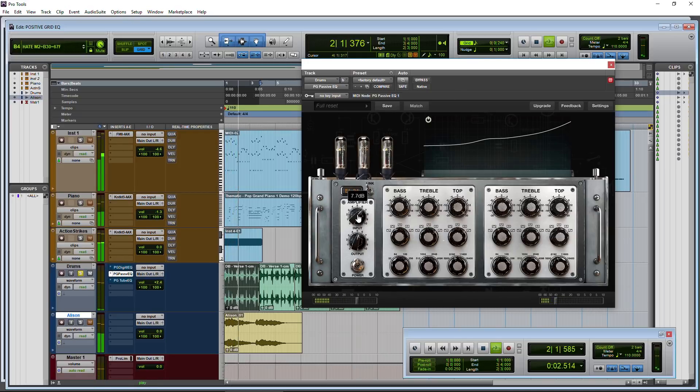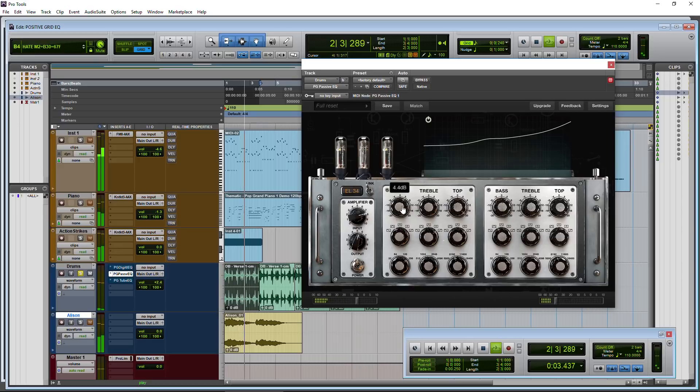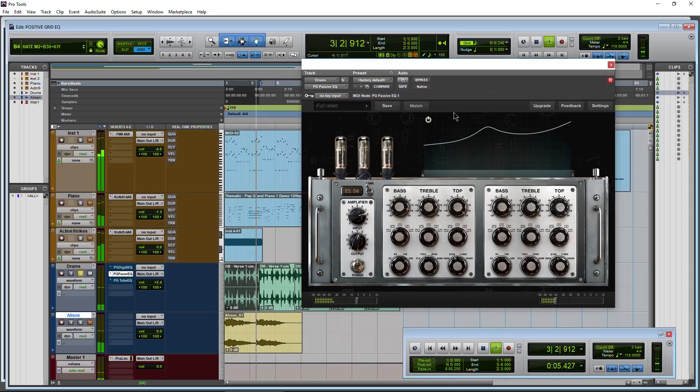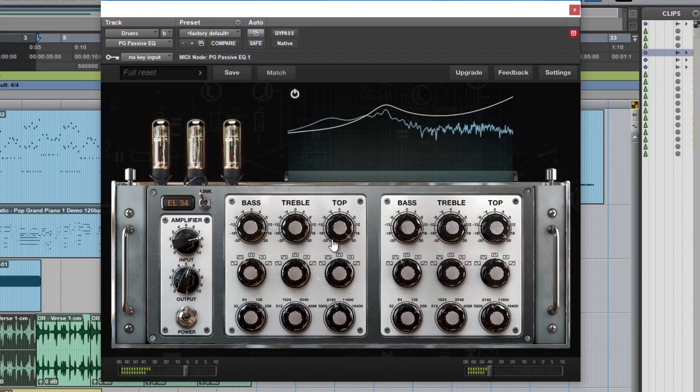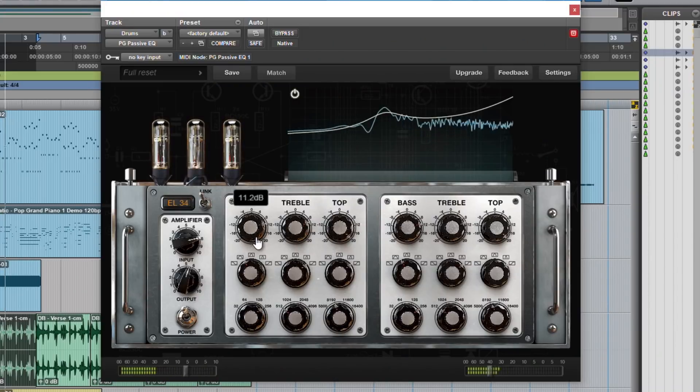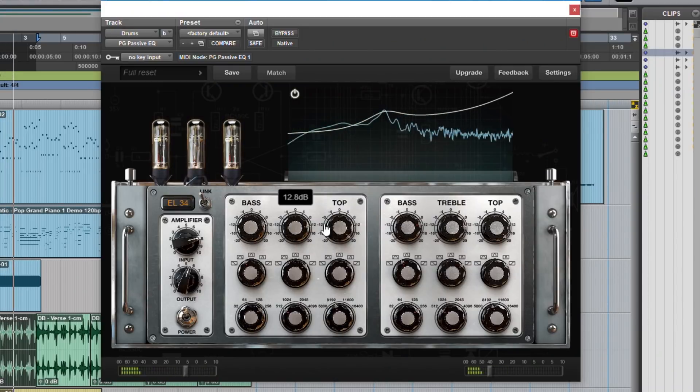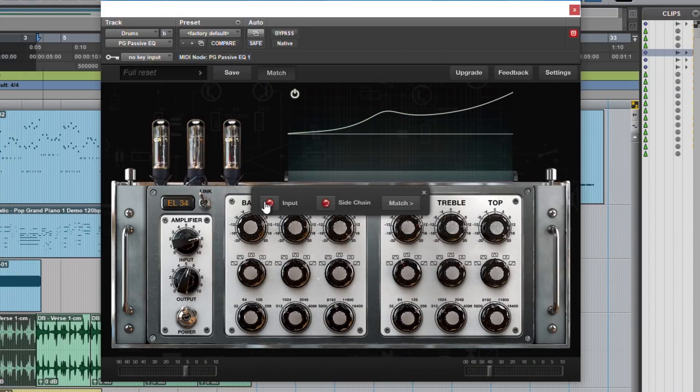I'm not really going to go in-depth here because these are free. This is just sort of a heads-up. They all have these nice graphical displays. They even have a matching function, which is really cool.